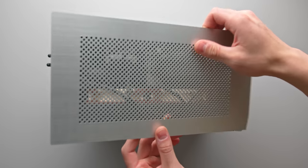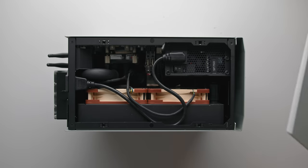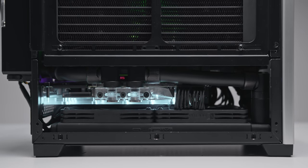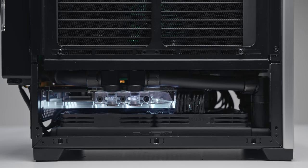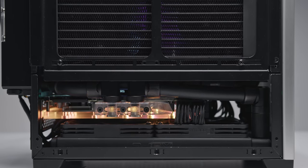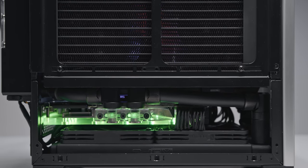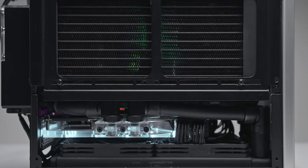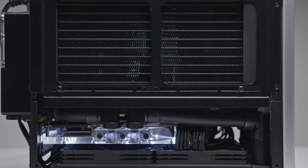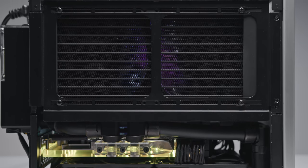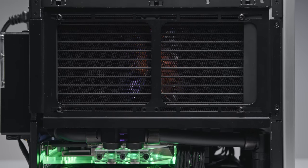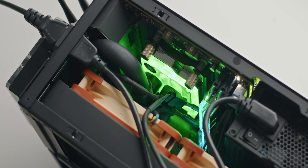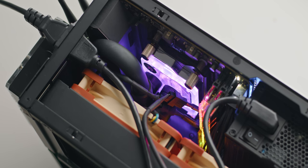All right now in terms of the custom loop this is pretty much as dense as it gets. We've got two 240mm radiators. The one at the bottom is the XSPC TX240 Ultra Slim paired with slim Noctua Chromax fans and then on the side we've got the 240mm Coolstream PE rad from EK. That's 40mm in thickness and appropriately has two Noctua NF-A12x25s.